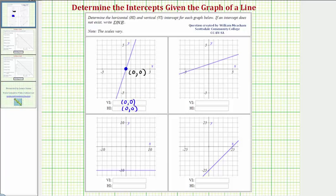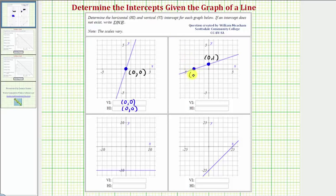Looking at the next graph, starting with the vertical intercept, notice how the line intersects the vertical axis at this point here with coordinates (0, 1). And the graph intersects the horizontal axis at this point here with coordinates (-3, 0). So the vertical intercept is (0, 1) and the horizontal intercept is (-3, 0).